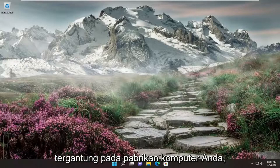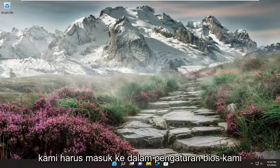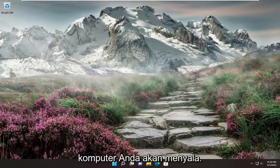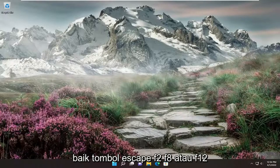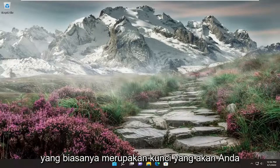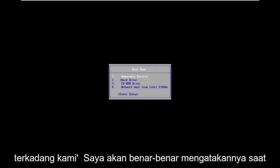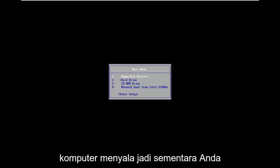So depending on your computer manufacturer, we're going to have to enter into our BIOS setup. If you're unsure, typically when your computer is turning on it would be either the Escape key, F2, F8, or F12 keys — that's usually the key that you would select. So I'm going to restart my computer and start tapping the Escape key, which I believe in my case is the setup. Sometimes it will actually say it as the computer is turning on.